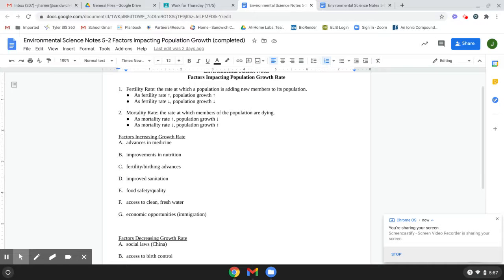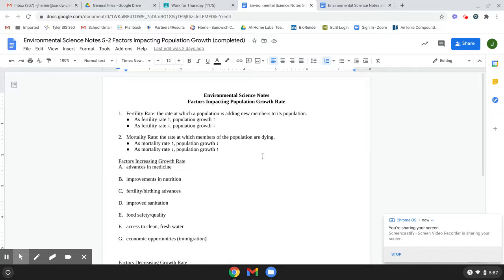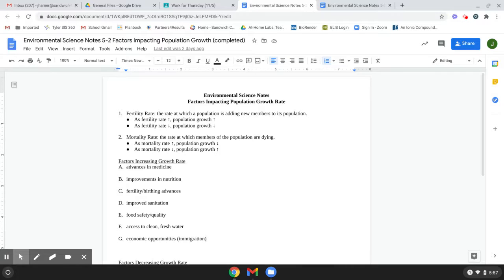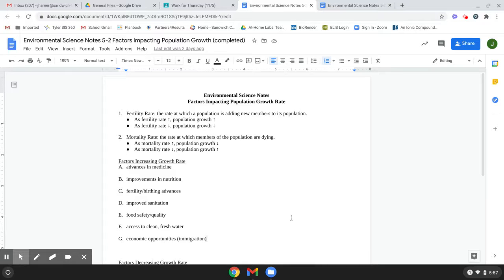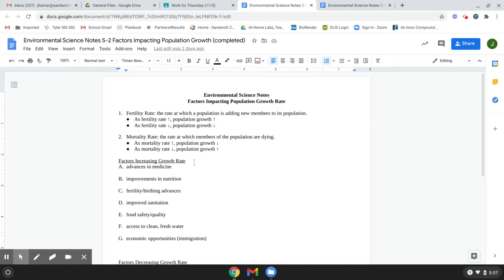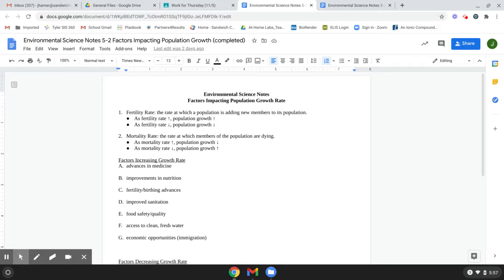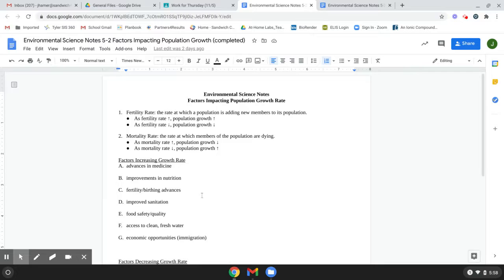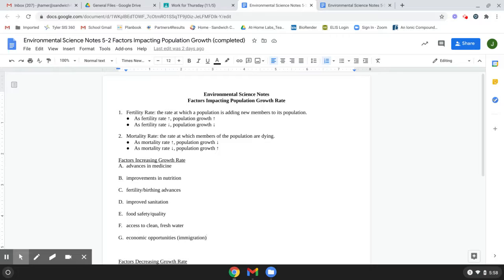All right. Hey, guys. So the note from 5-2, the factors impacting population growth, there's really not a lot to it. Usually when we do these in class together, I give you guys a blank copy and we kind of talk through them and have you guys figure them out as we go.